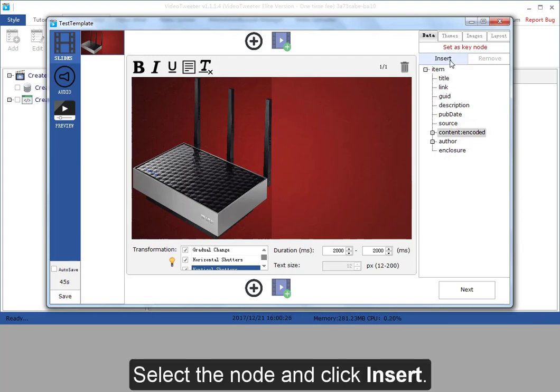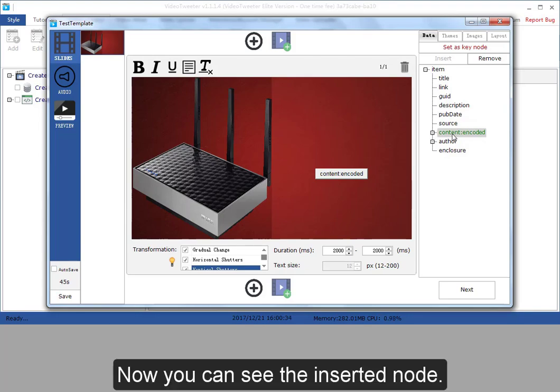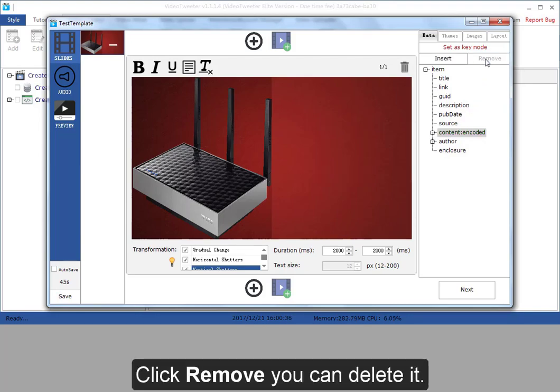I can insert the node to the slide. Select the node and click insert. Now you can see the inserted node. Click remove, you can delete it.